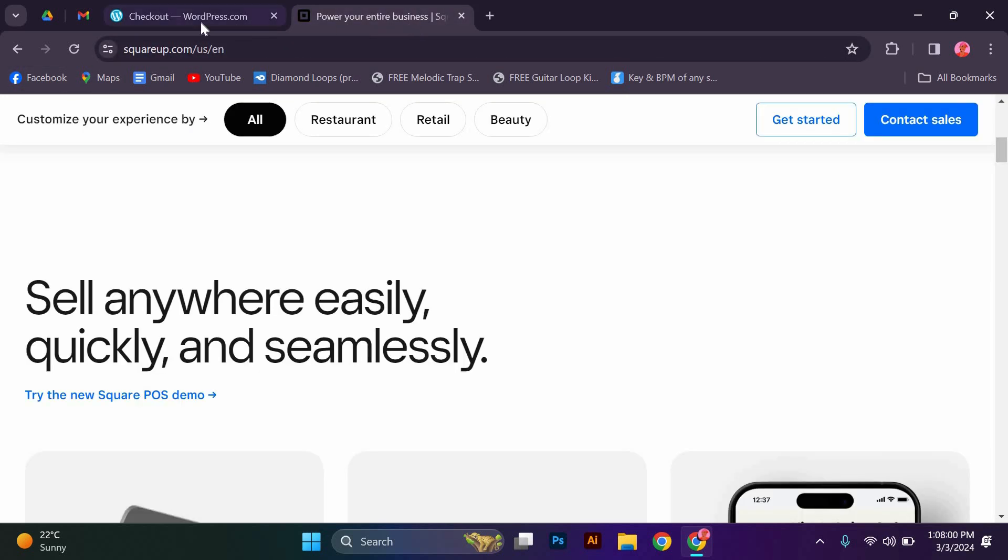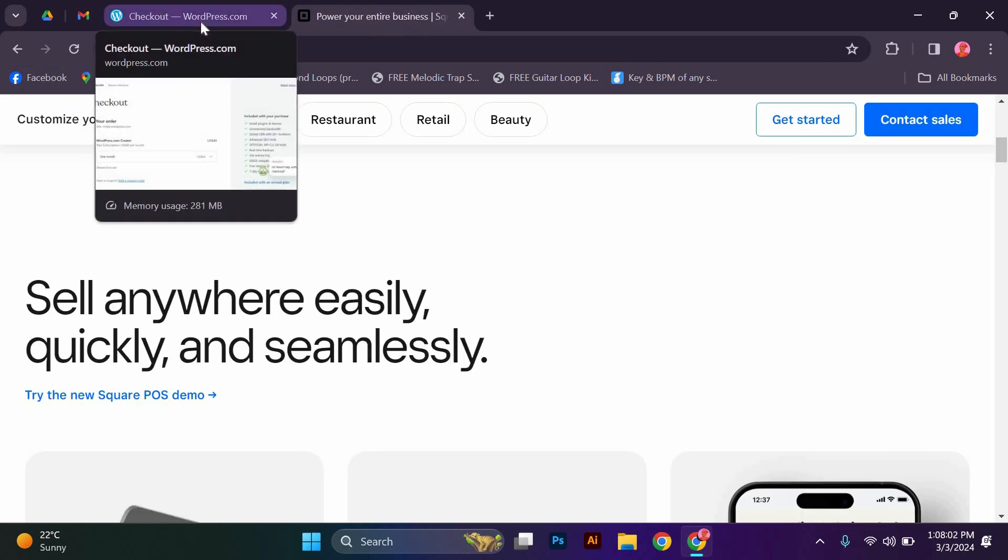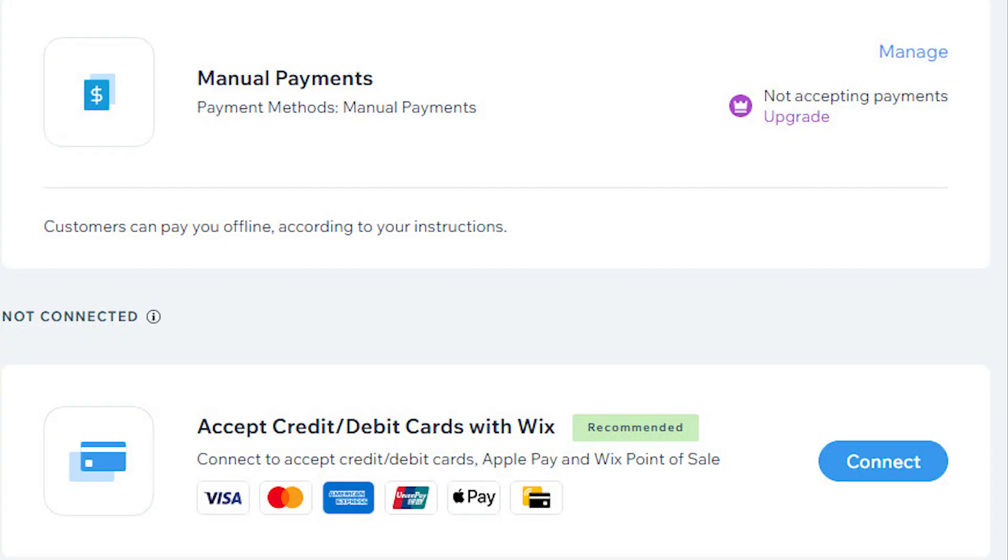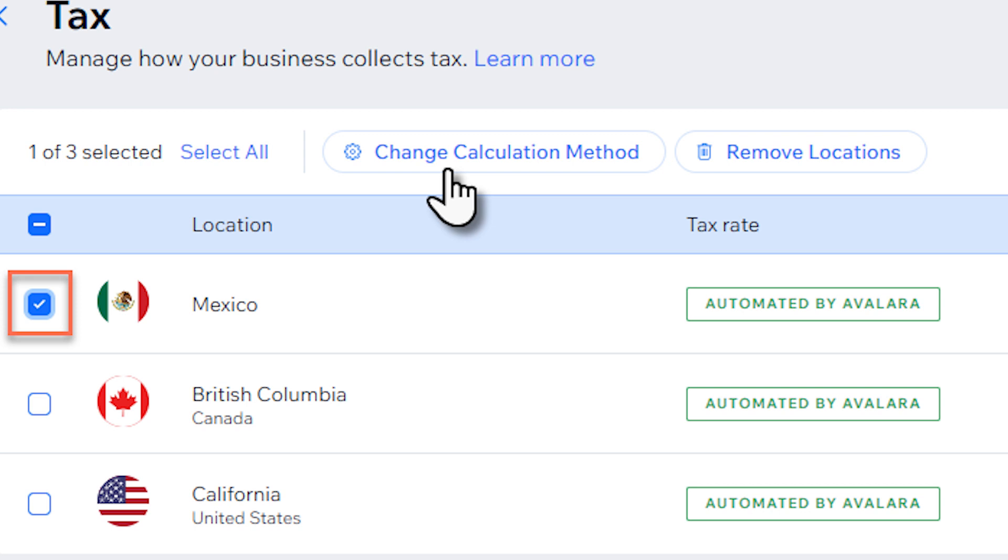After connecting your Square account, configure the plugin settings to match your business needs. You can customize payment options, sync products, and set up tax calculations. All in just a few clicks.